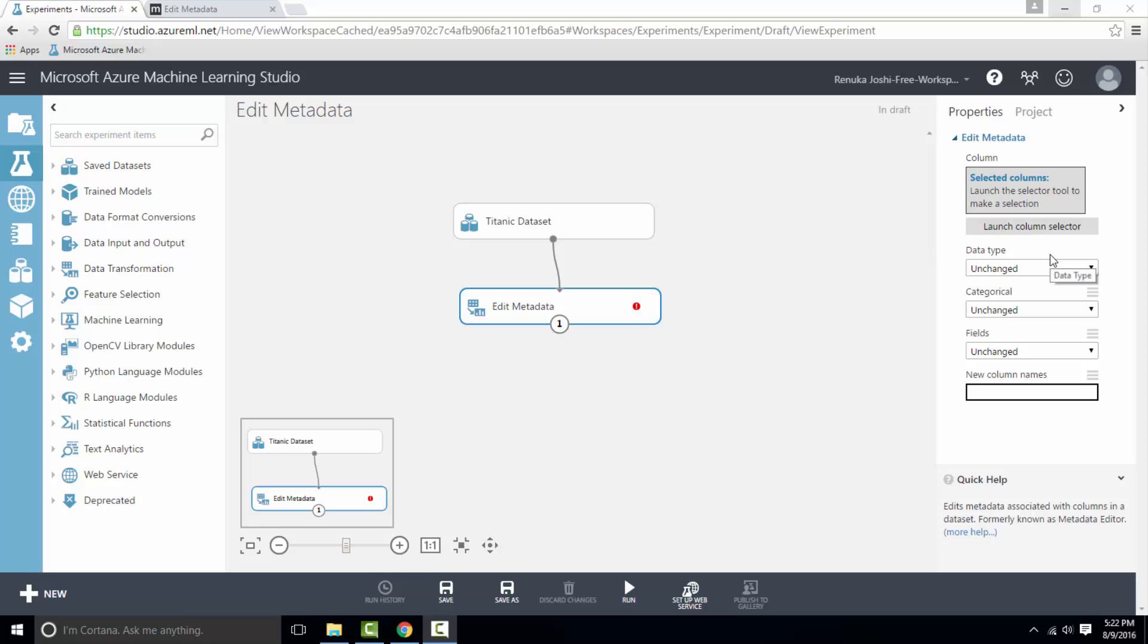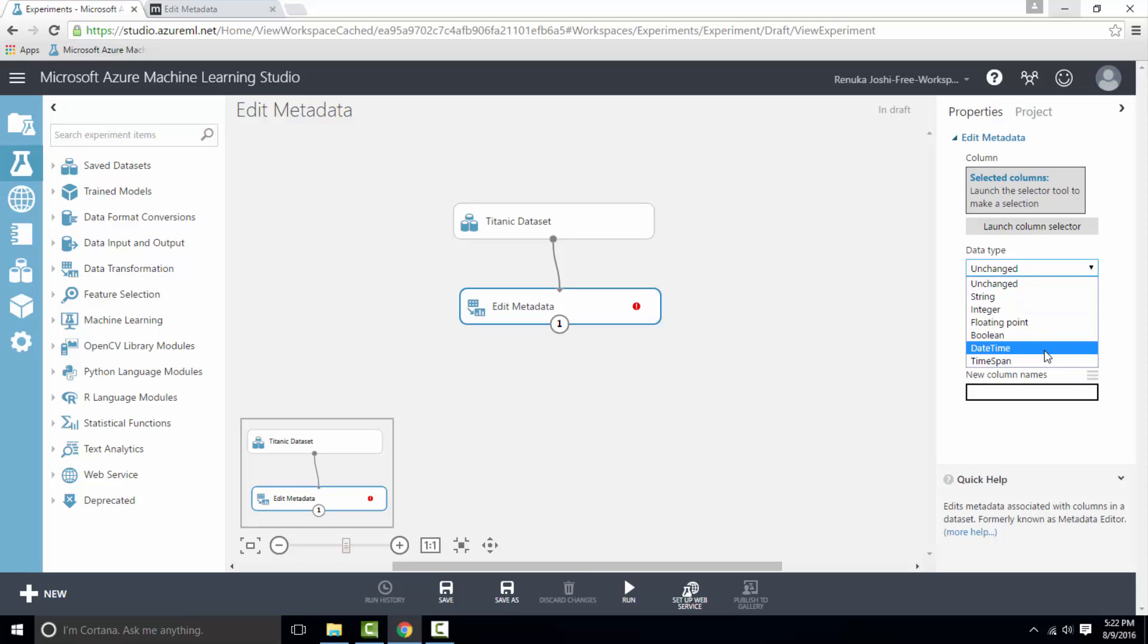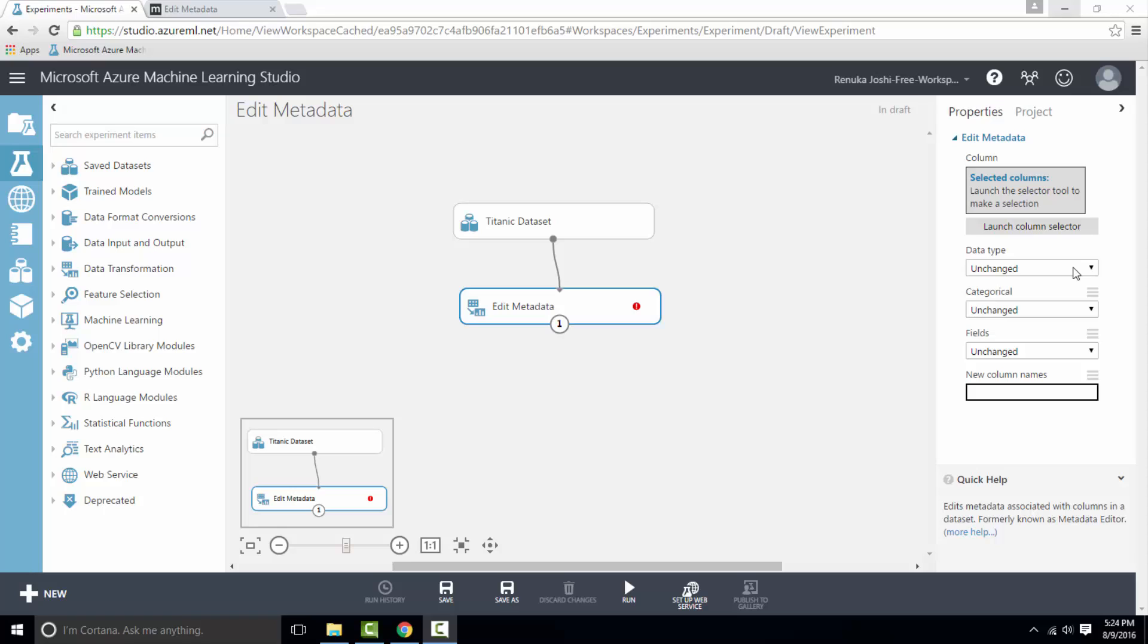The data types supported are string, integer, floating point, boolean, date, time, and time span. If you do not specify a new data type, the column metadata is unchanged.